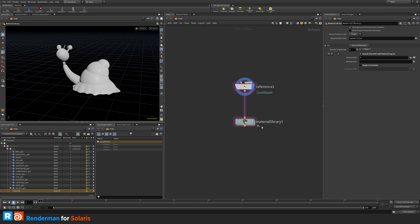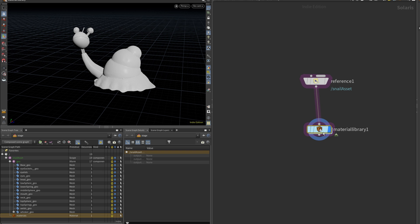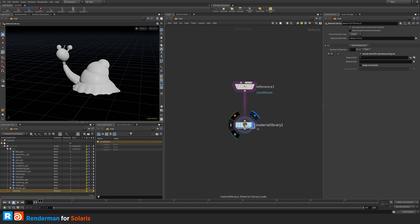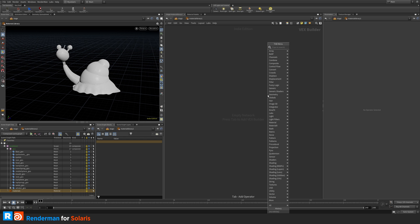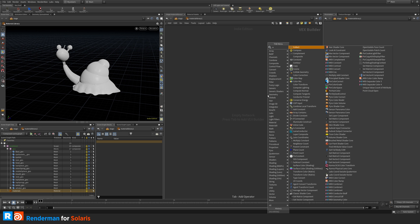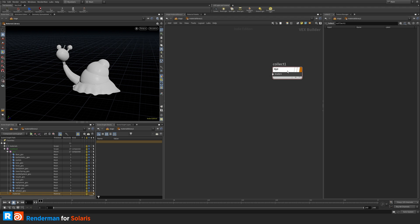If I select the material library node and hit the blue focus icon, we can see there are no materials inside yet, so nothing shows up until we create one. When creating a material — whether for Karma or RenderMan — you want to drop down a collect node. This is better than wiring a shader directly because you can have multiple materials connected, letting you switch between renderers.